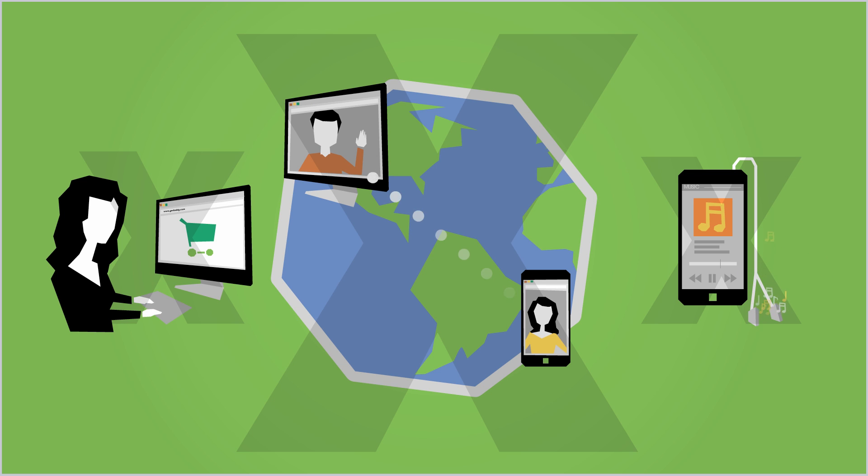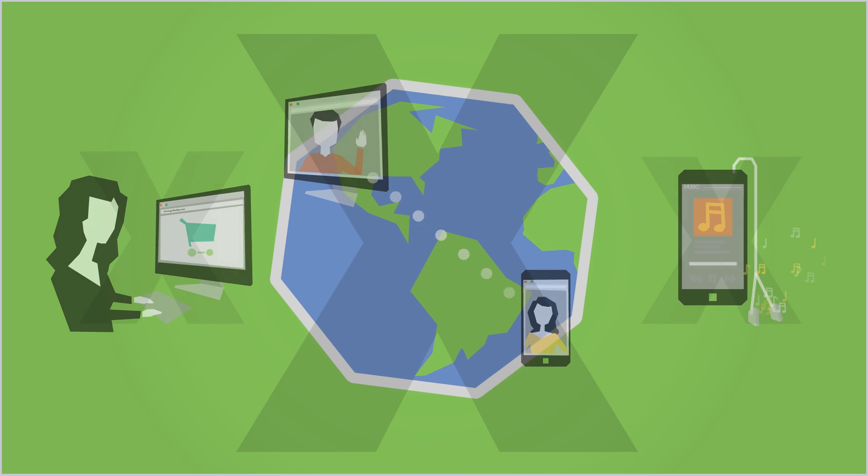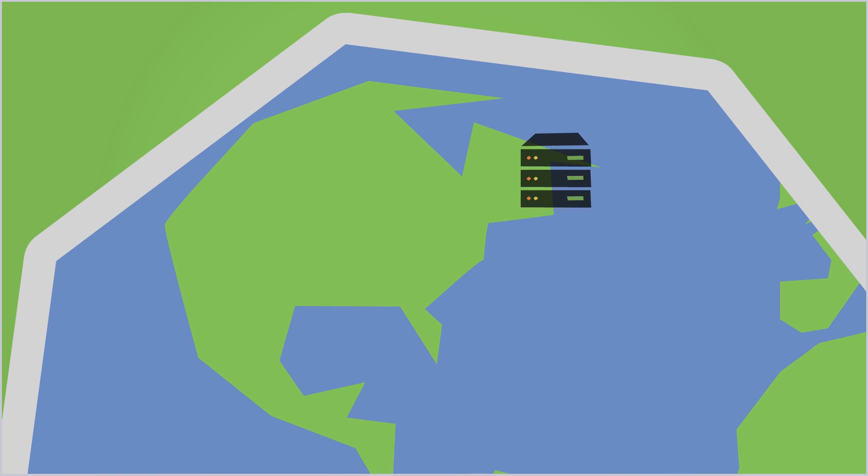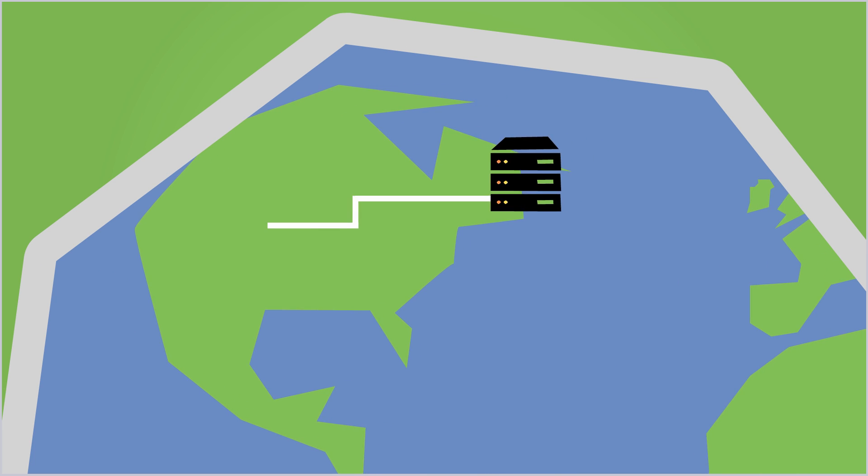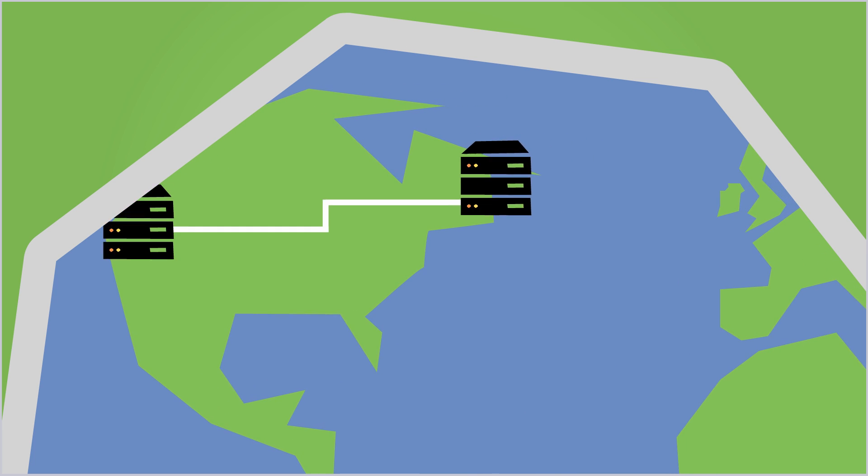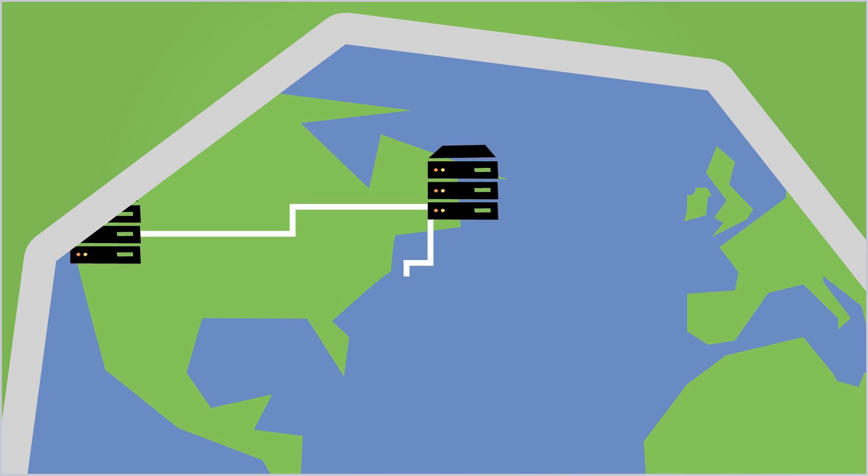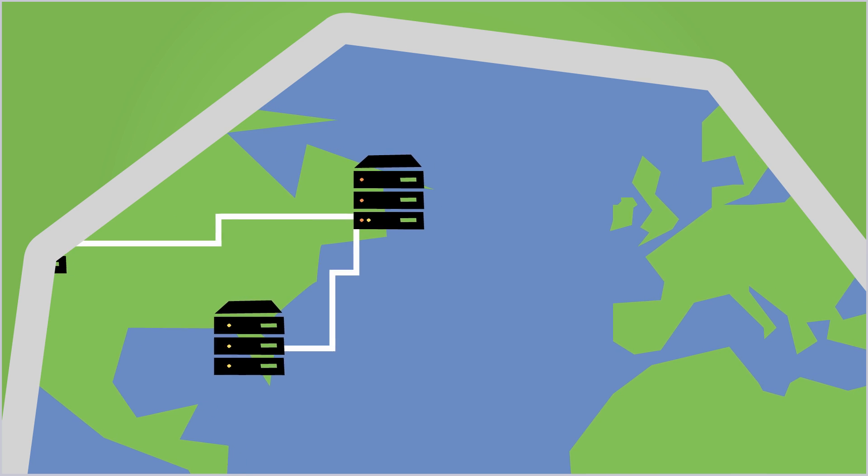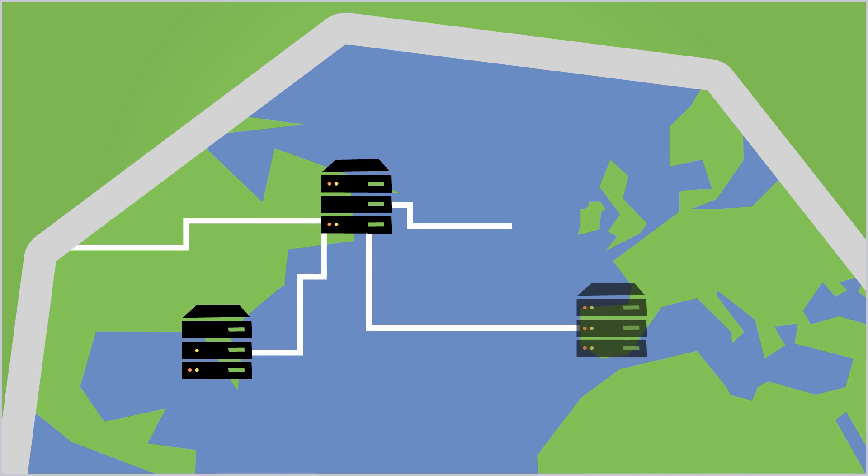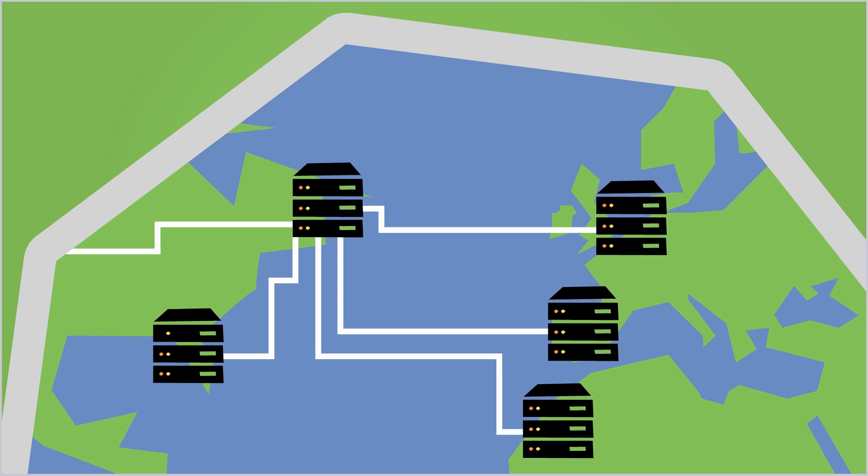But what does DNS have to do with this? The Internet is made up of computers that are set up in large networks around the world. These networks are connected by a web of underground, and in some cases, undersea wires.